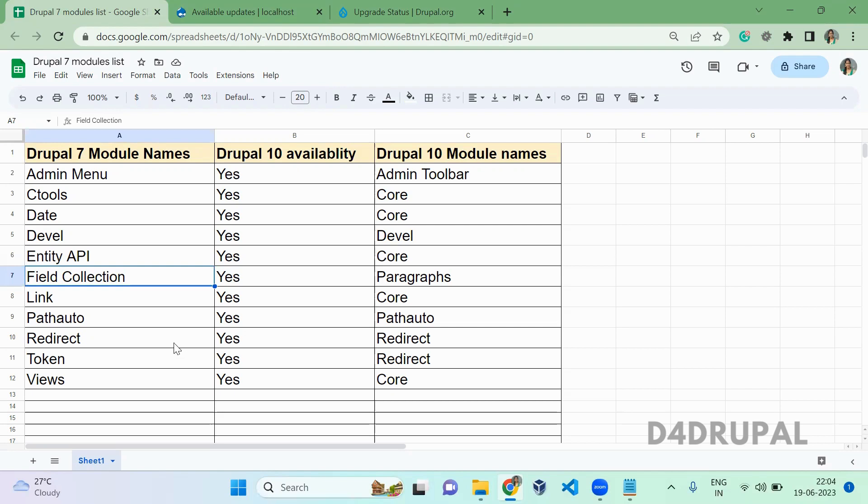When you don't have Drupal compatibility for the contrib module for the version you're upgrading to, you have to do manual porting or develop the particular feature in your custom module. That's it about contrib modules.